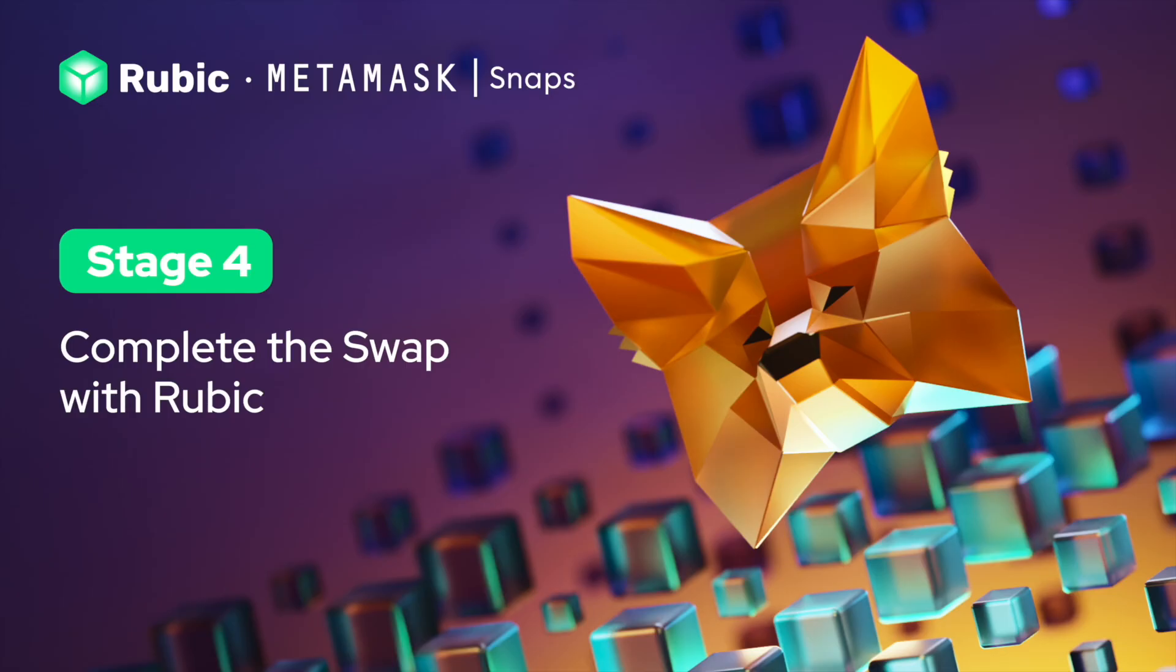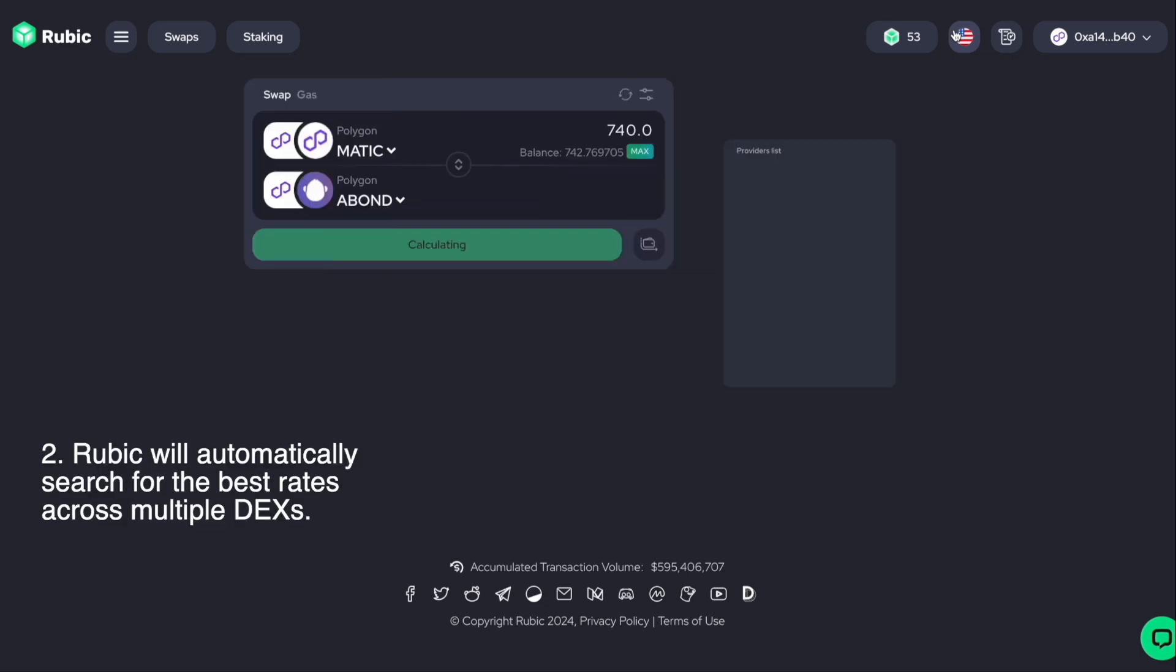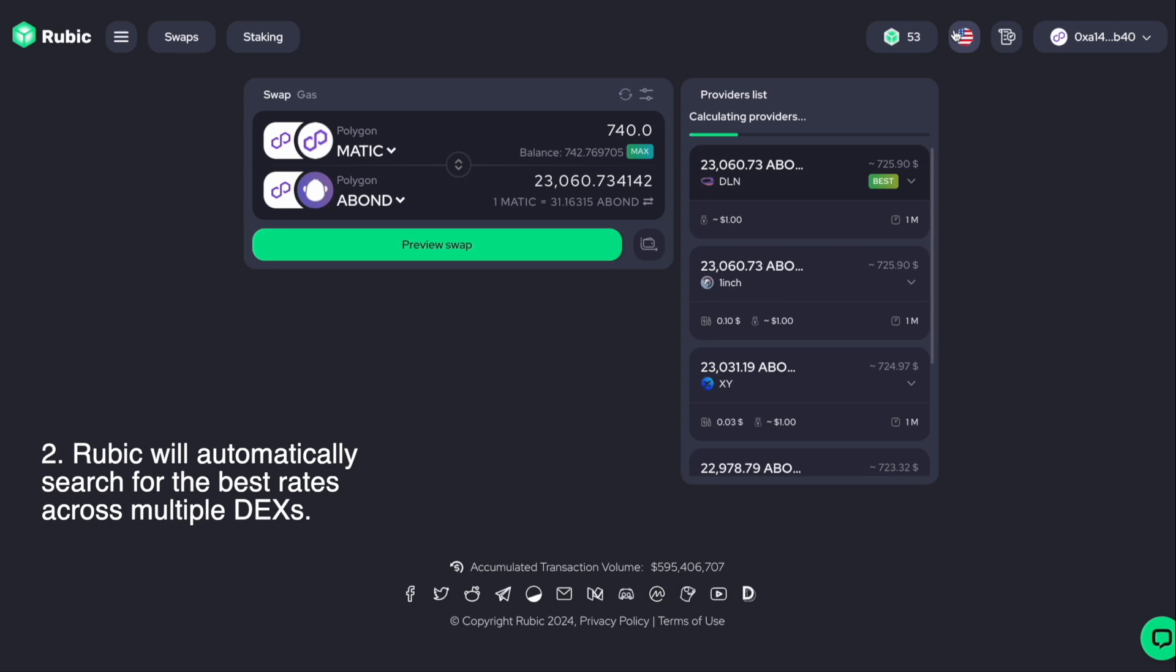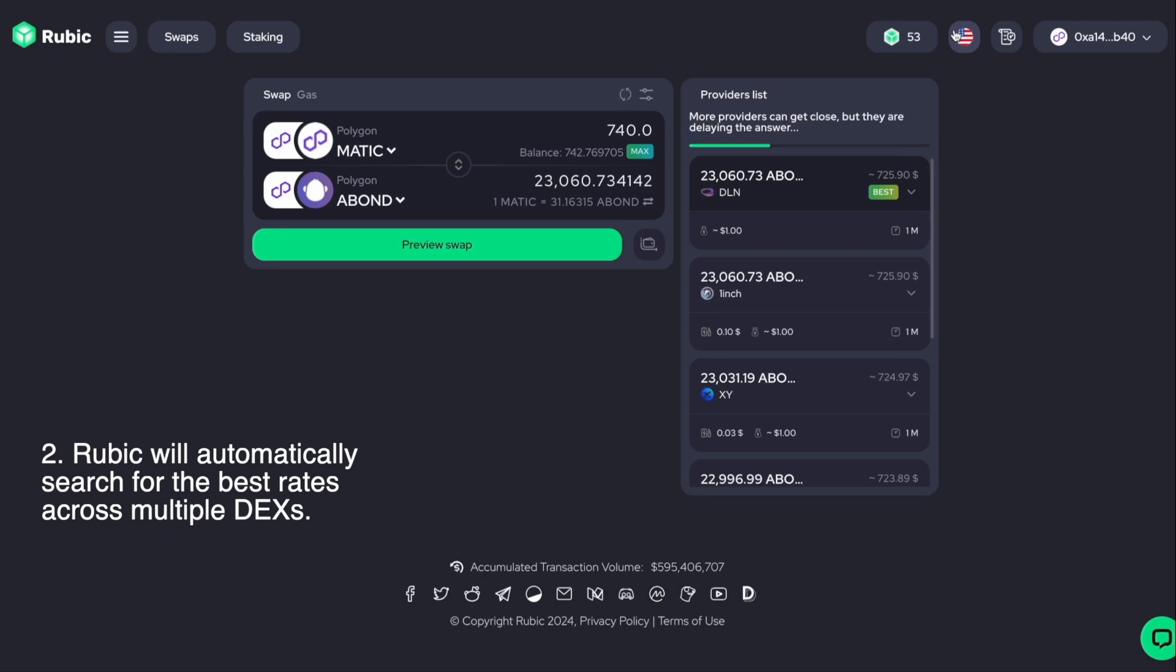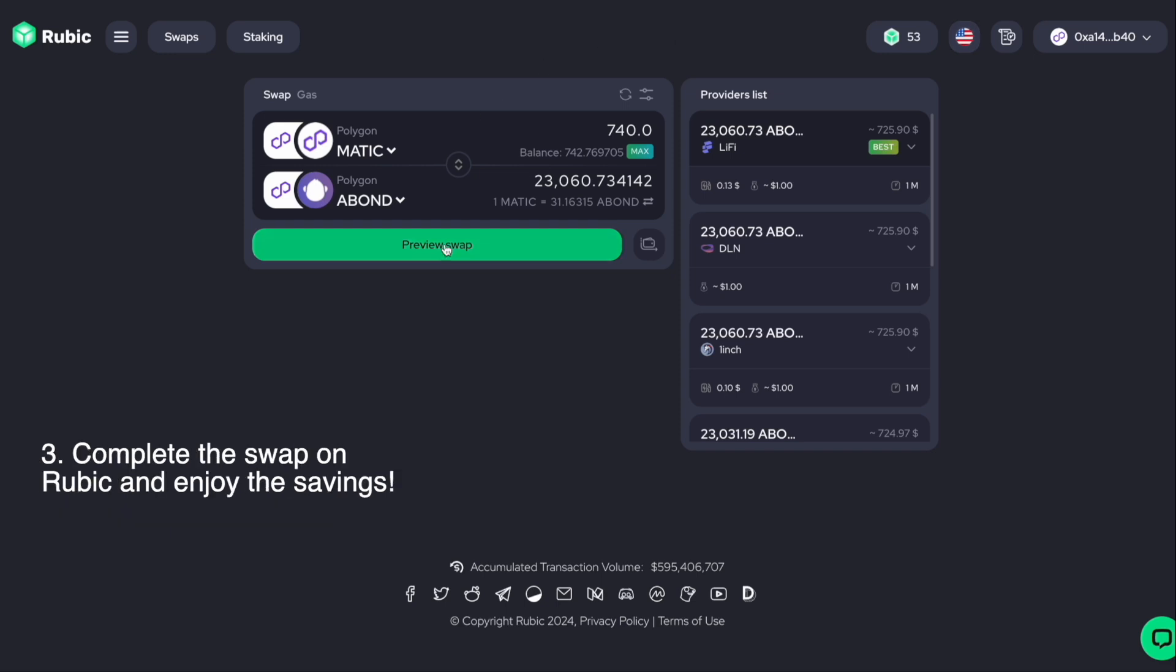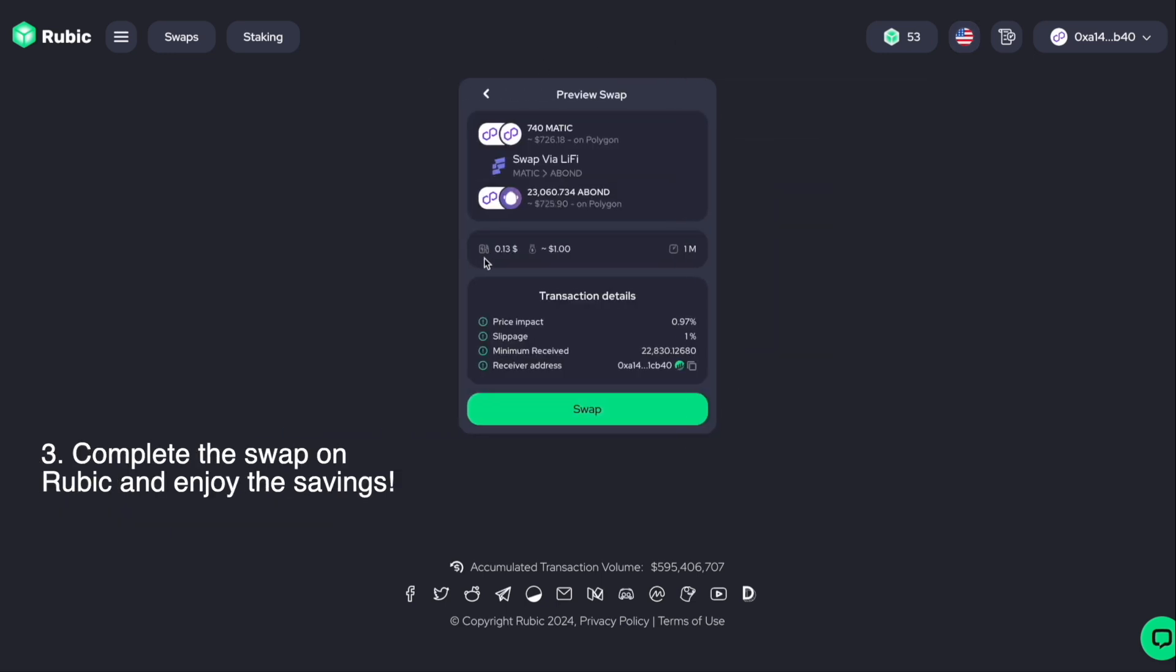Stage four: Complete the swap with Rubic. Rubic will automatically search for the best rates across multiple DEXs. Complete the swap on Rubic and enjoy the savings.